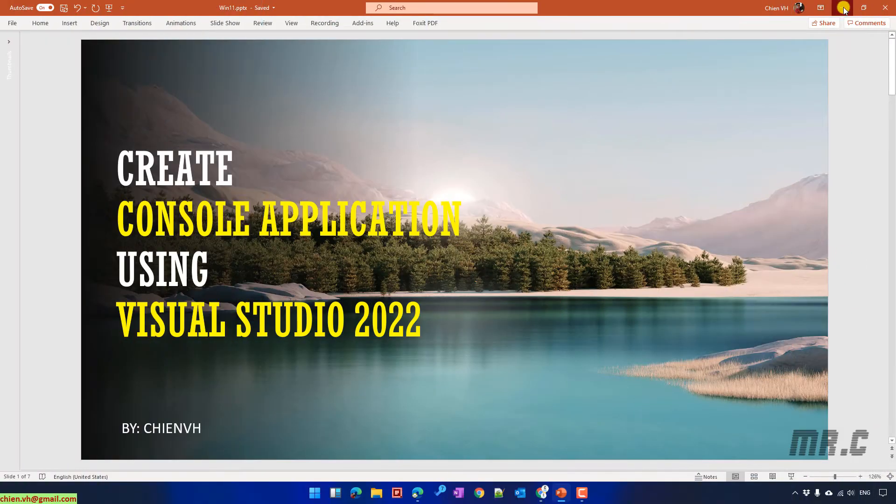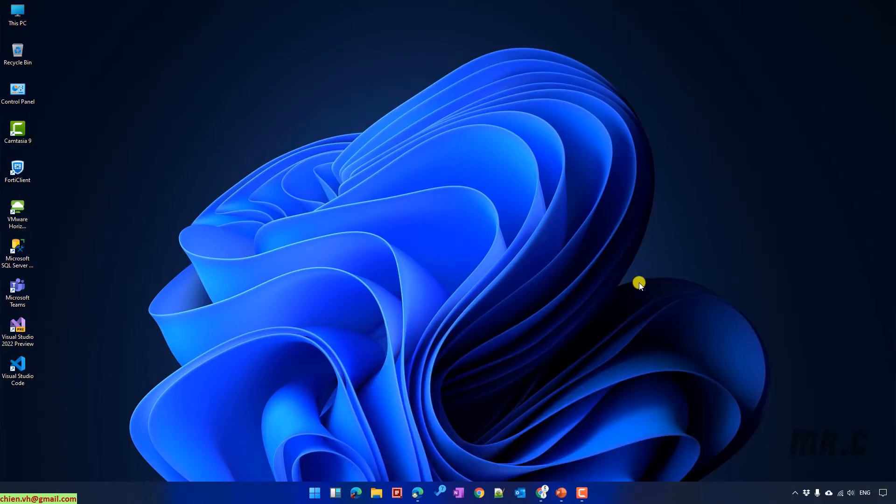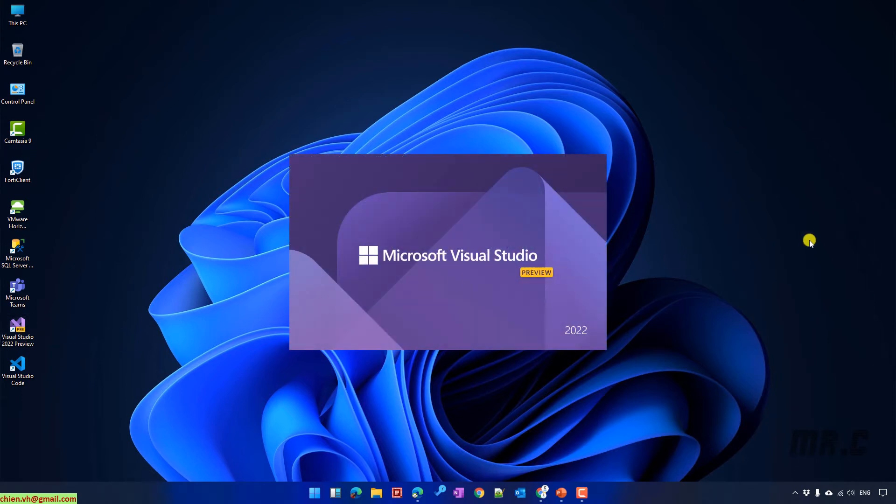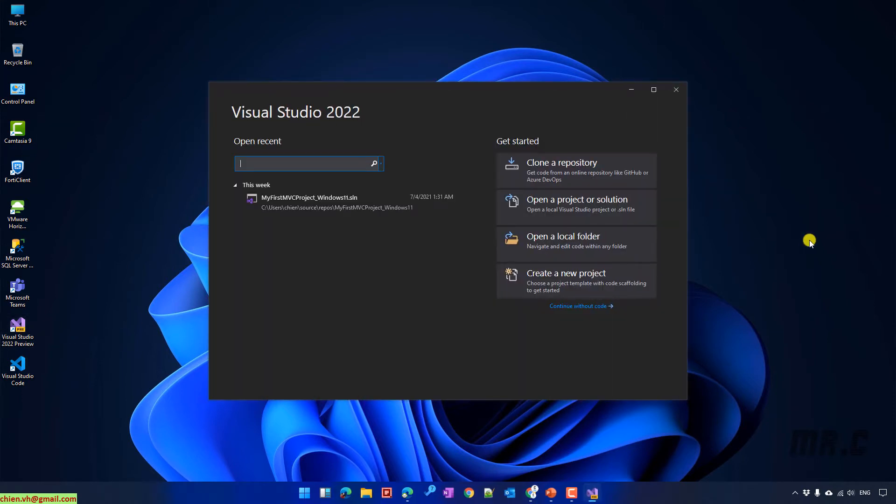Open Visual Studio on your Windows PC. I will click on the Create a New Project button on the right hand side.